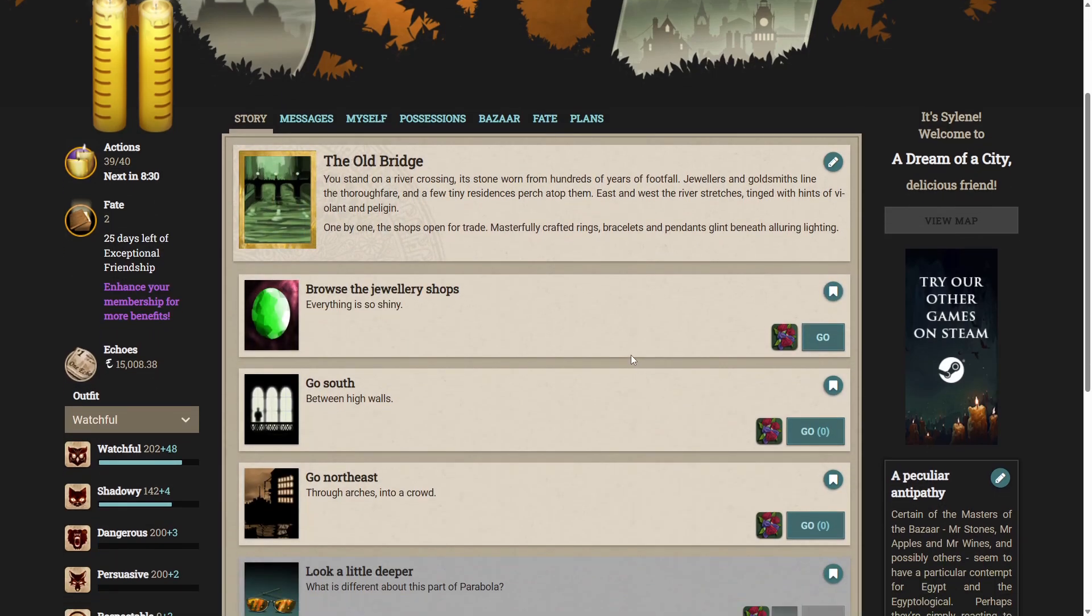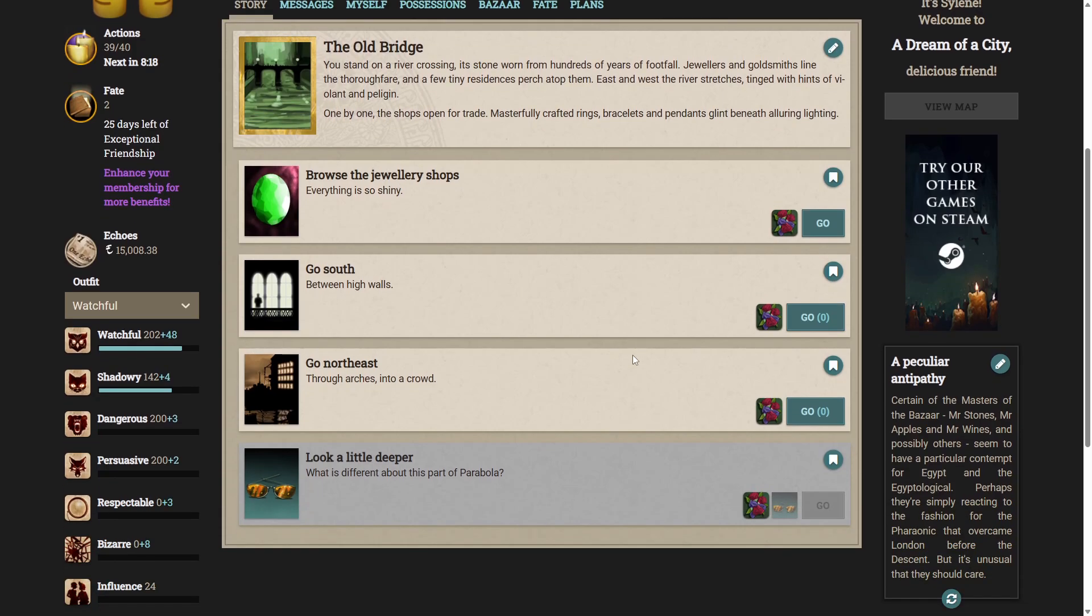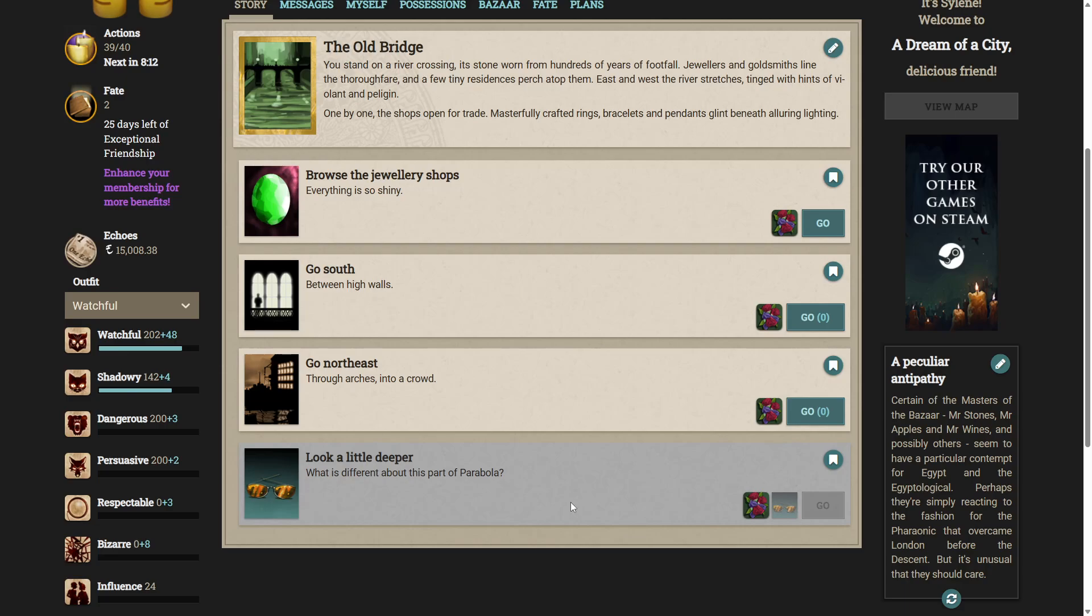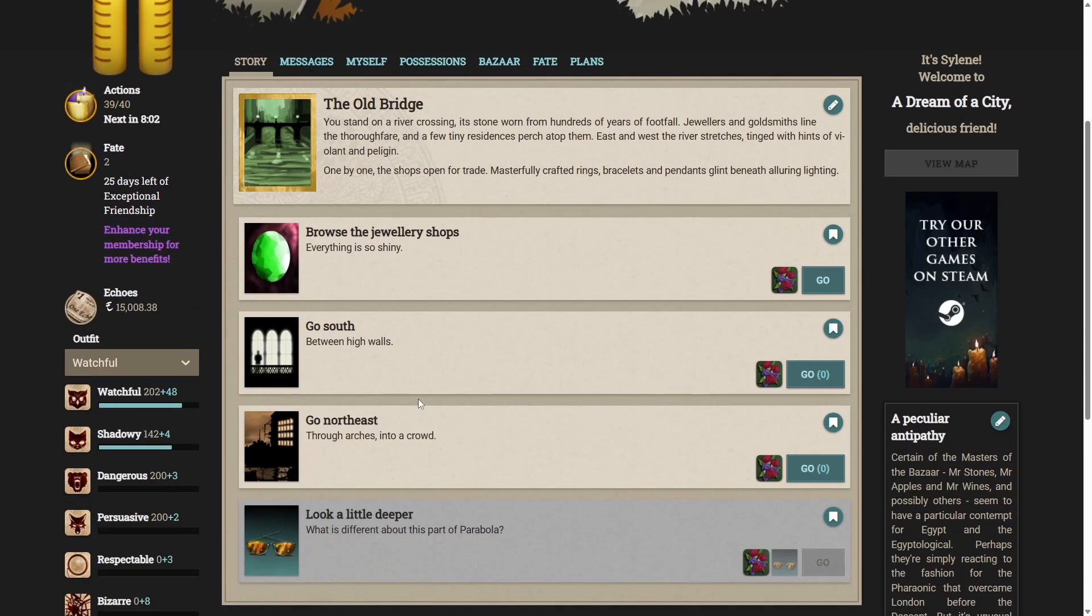Have you spent too long in the Portonari lately? Even some of the faces look familiar. You glance south. There are dancers there too. One by one, the shops open for trade. Masterfully crafted rings, bracelets and pendants glint beneath alluring lighting. Well, annoyingly, I am not a Cosmogon Spectacles man. I don't have the Silverer. Is that the name of that profession? Somebody who professionalises in the Parabola. So it looks like we're doing this the old-fashioned way.